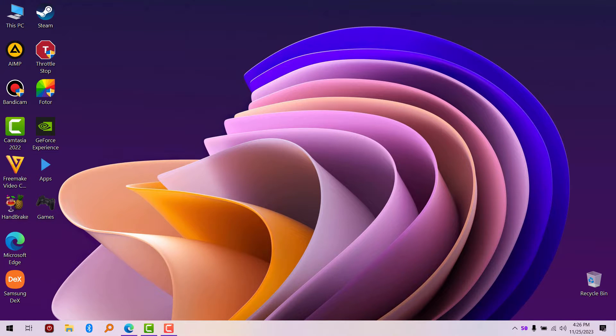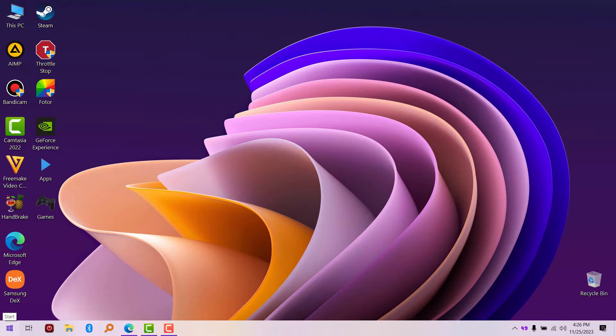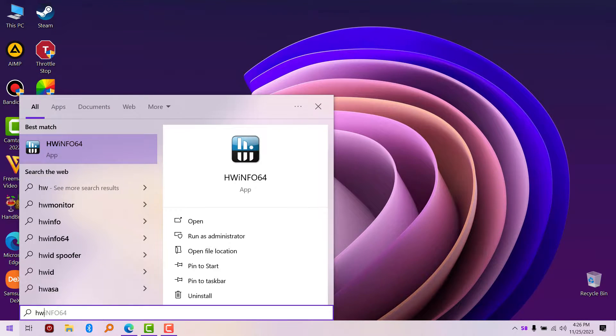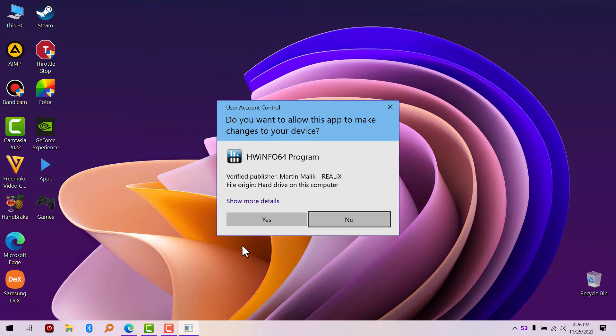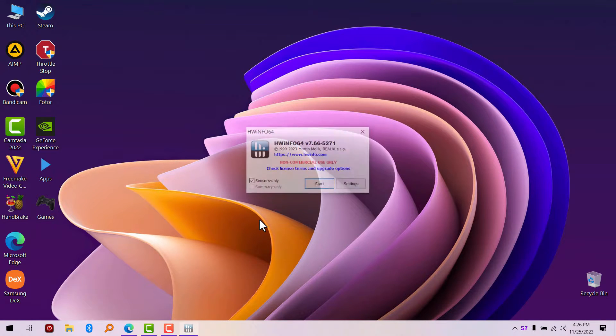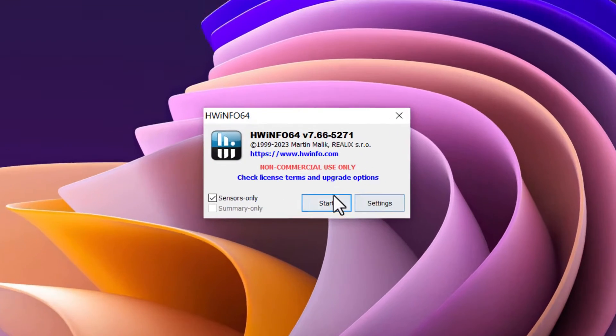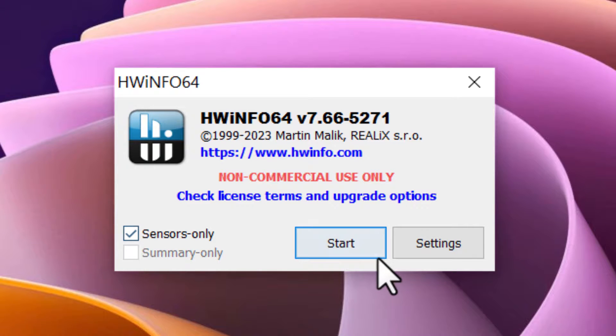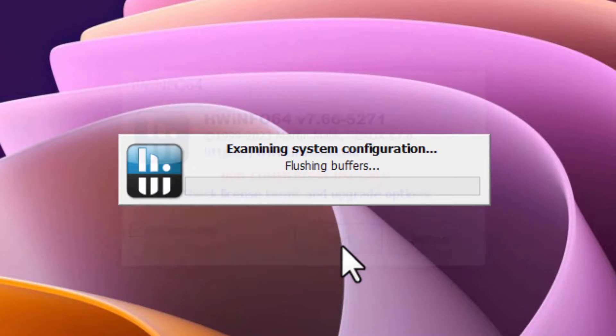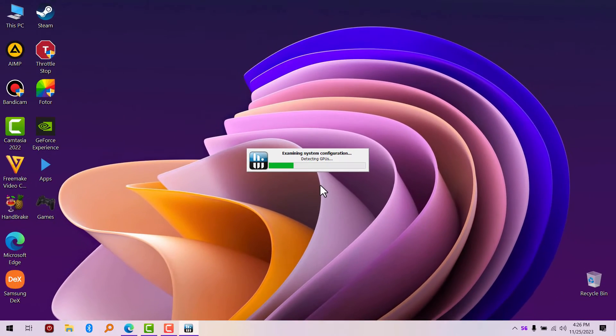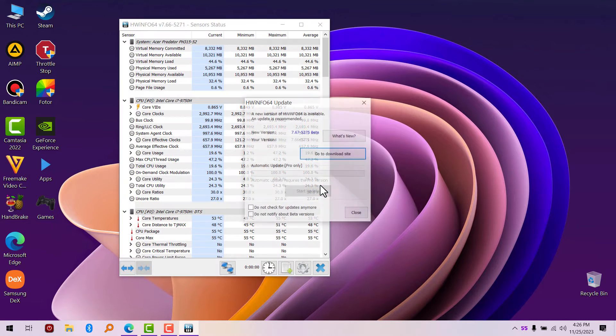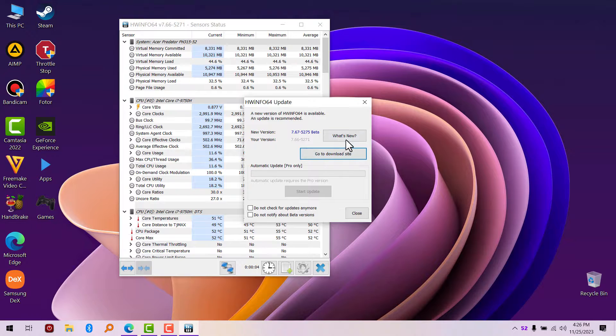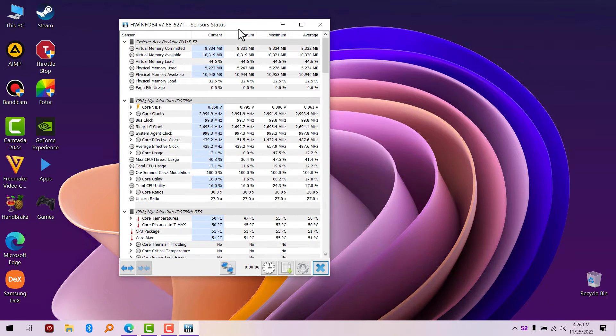The second thing you have to do is launch Hardware Info 64. Click on 'Sensors Only' and click on Start. It's going to give you... I have an update, I'll look at that later.